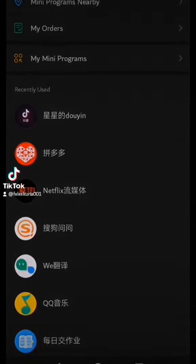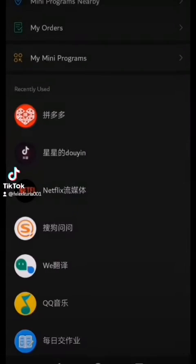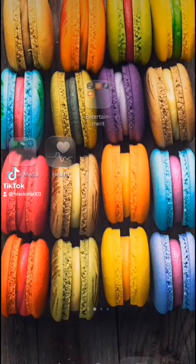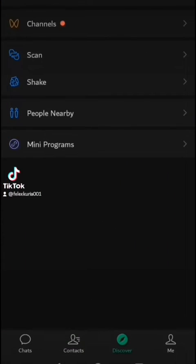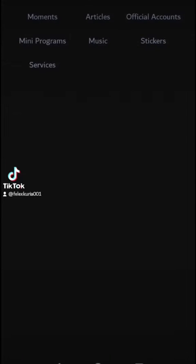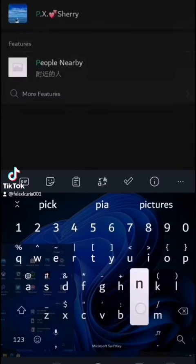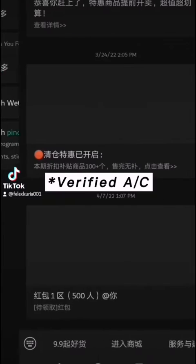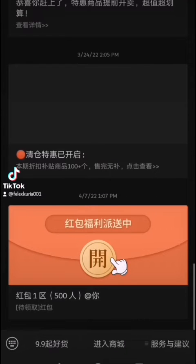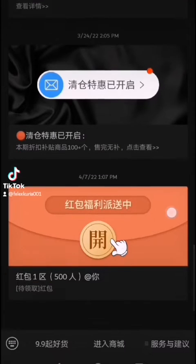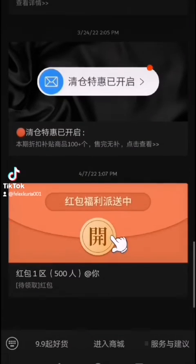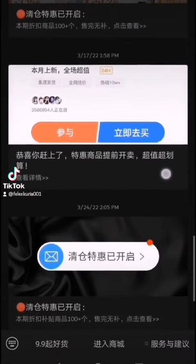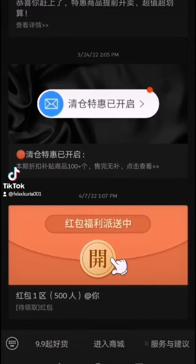You will come here to Discover, go to the search button, and search for Pinduoduo. Click the verified version — this is the verified WeChat account for Pinduoduo. They have sent me some Chinese and I don't understand what they are saying.